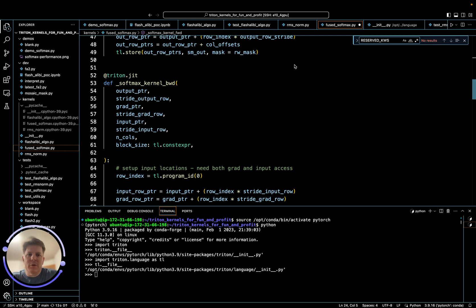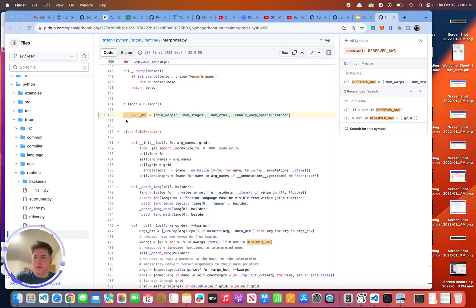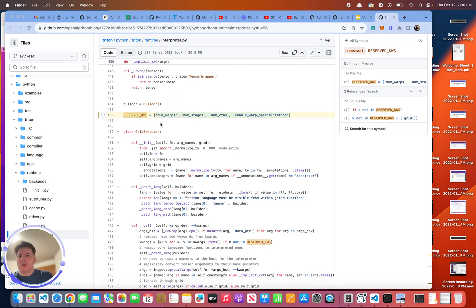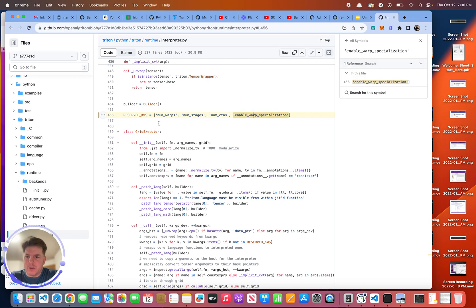So what specifically are these reserve keywords? Let me show you that. So in the code for Triton here, Runtime Interpreter, if you see, there's actually four of these. So we've got num warps, num stages, num CTAs, enable warp specialization.